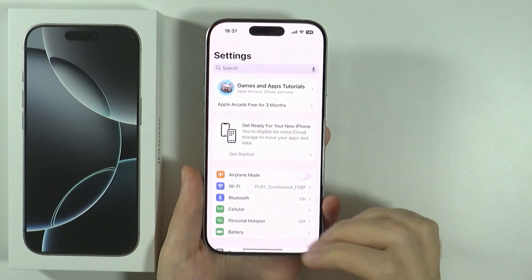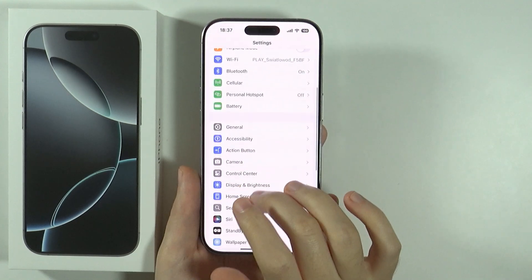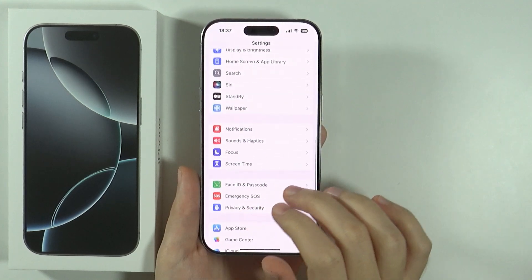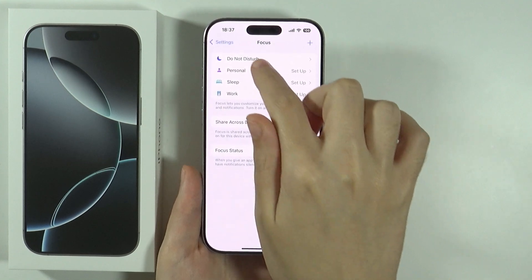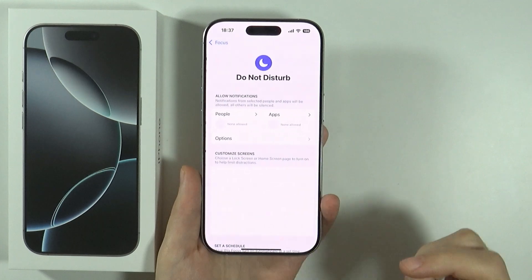You can also go to the Settings. In the Settings, if you scroll down, you can go to Focus. And over here we have Do Not Disturb.